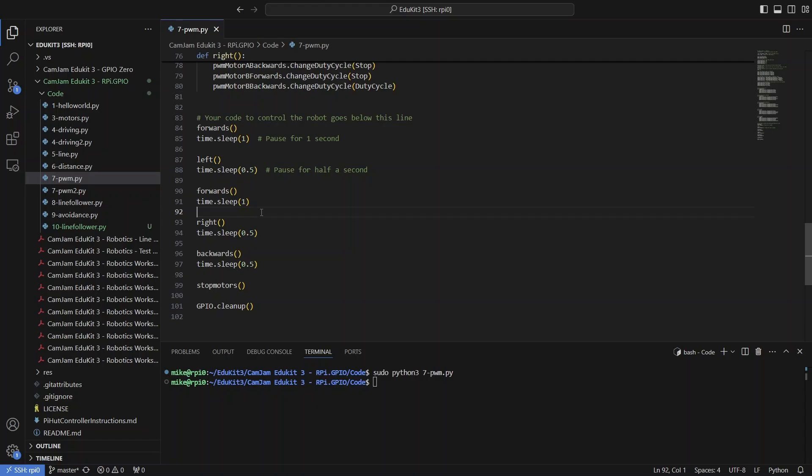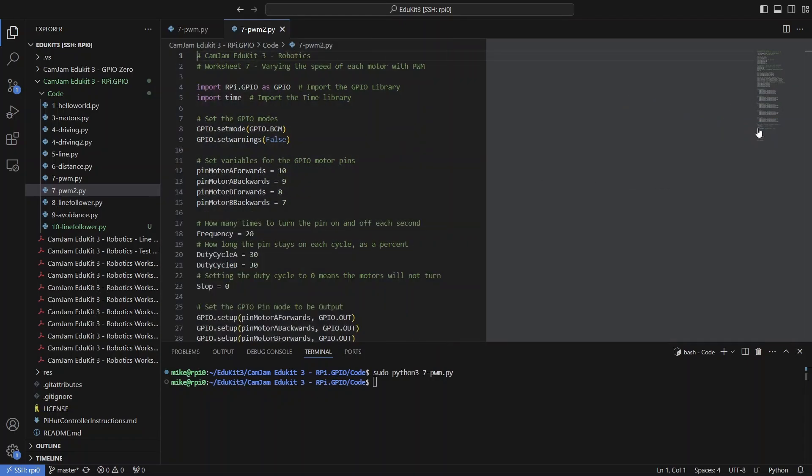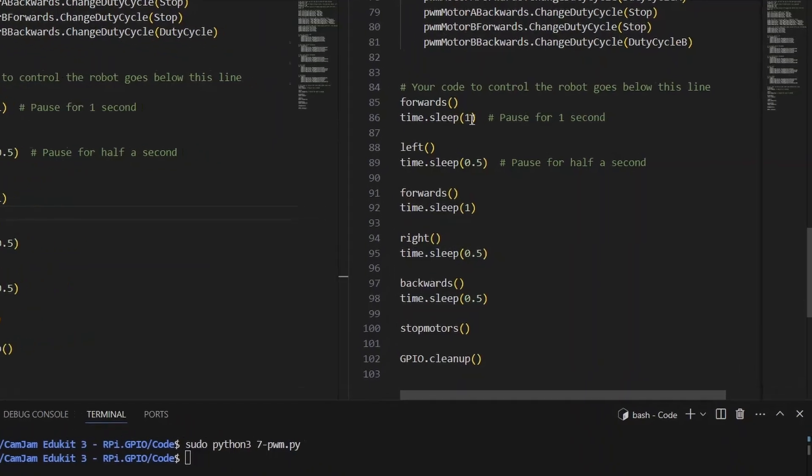Now this is the point where you can take a look at the other PWM script. If you open it up, and I would recommend opening it in split screen so that you can easily compare, you can see that the code is identical. That's because this PWM2 script is here so that you can edit it.